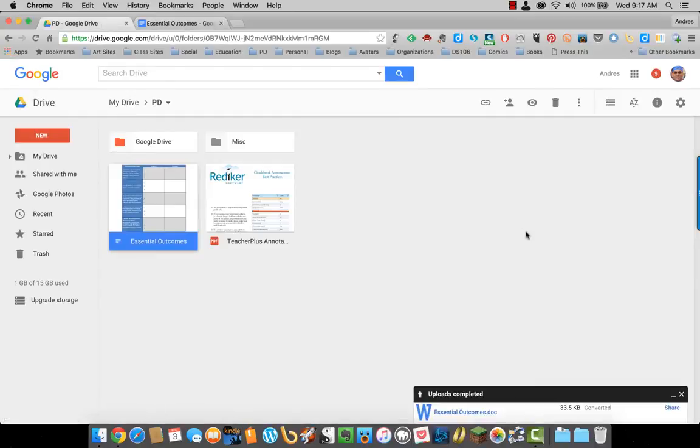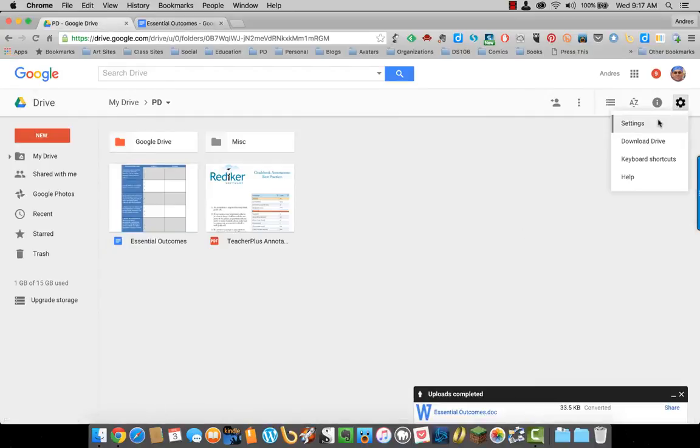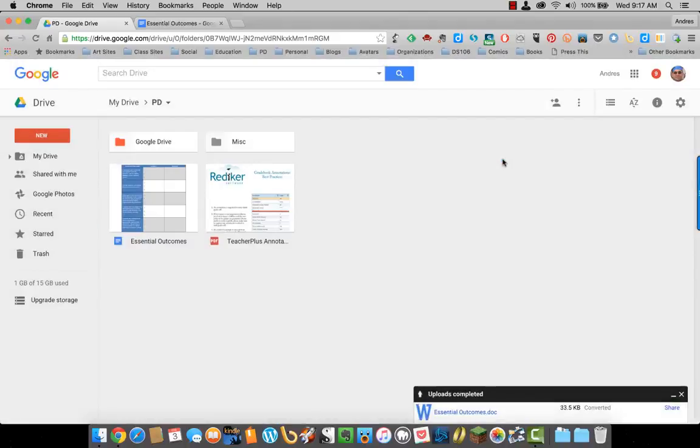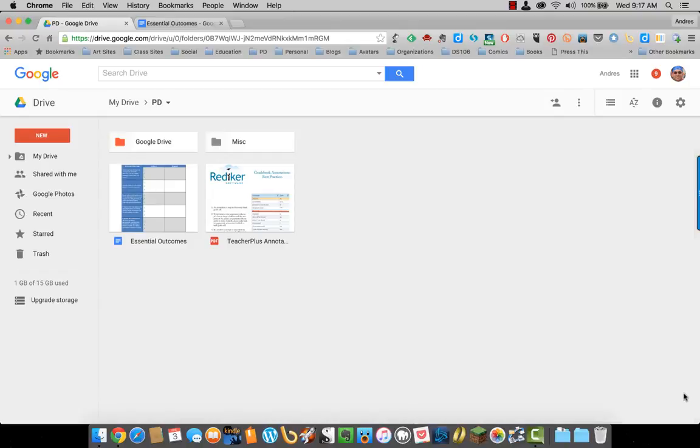Again, that option is over here under Settings, Convert Uploads. I'm just going to turn that off so I don't unnecessarily convert other documents.